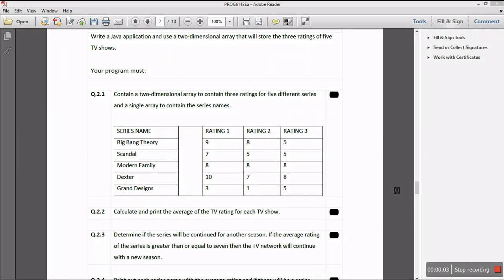Welcome back to my channel. In this video I'll be solving the following question: write a Java application and use a two-dimensional array that will store three ratings of five TV shows. The problem must contain a two-dimensional array to hold three ratings for five different series, and a single array to contain the series names. We should calculate and print the average TV rating for each TV show.